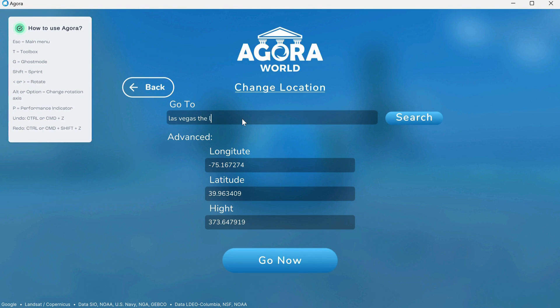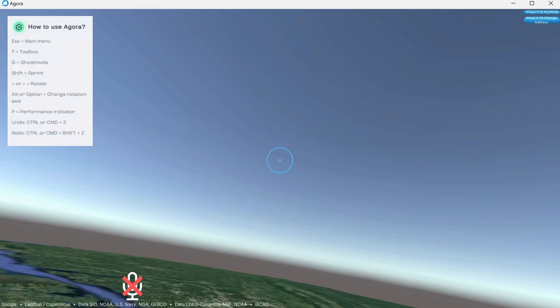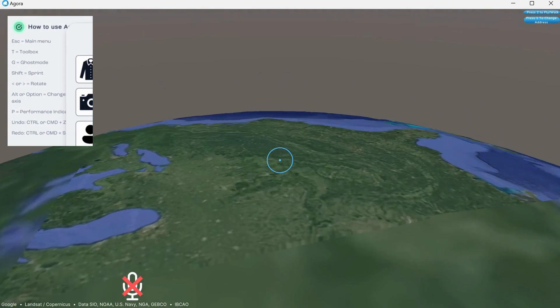After you search it, our system gathers the necessary coordinates so you can begin the creation process. Once the location is set, the digital twin begins to take shape.